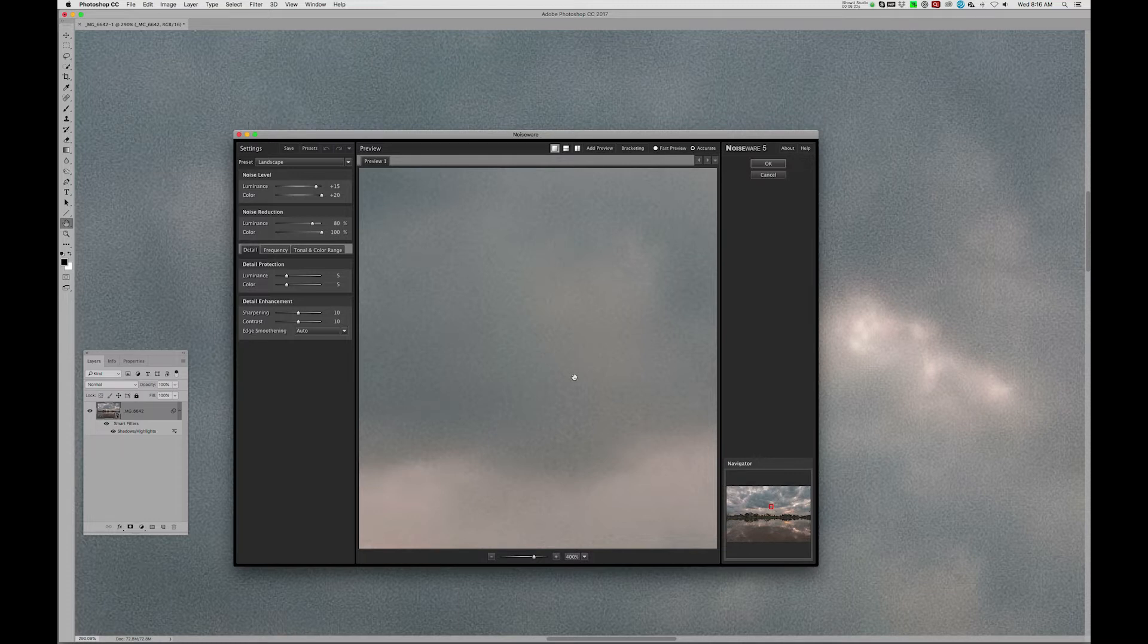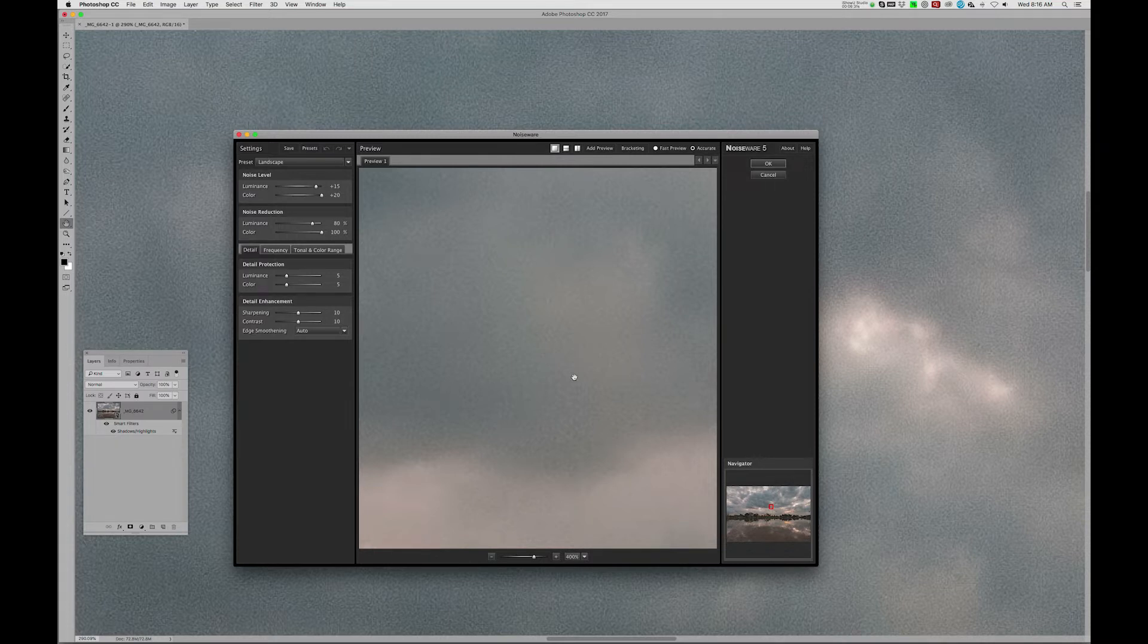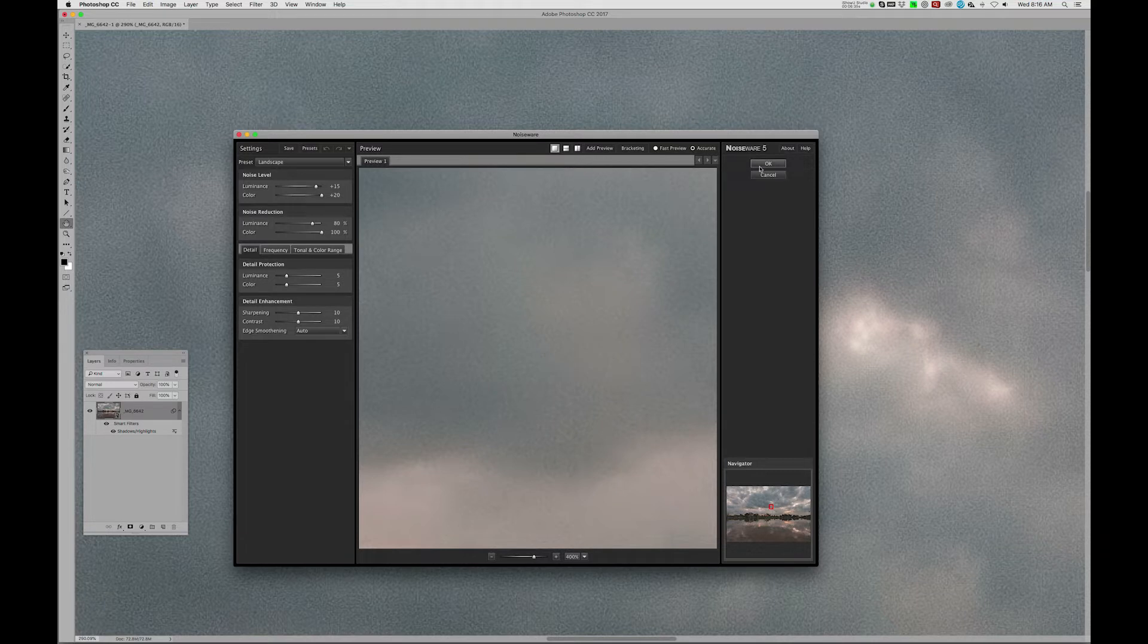What we can do is after we run the noise reduction, there are several things I'll show you that we can do that will mitigate the softness and actually help get it back to looking pretty normal. So we're going to say OK here. This is the landscape preset. Works pretty well.